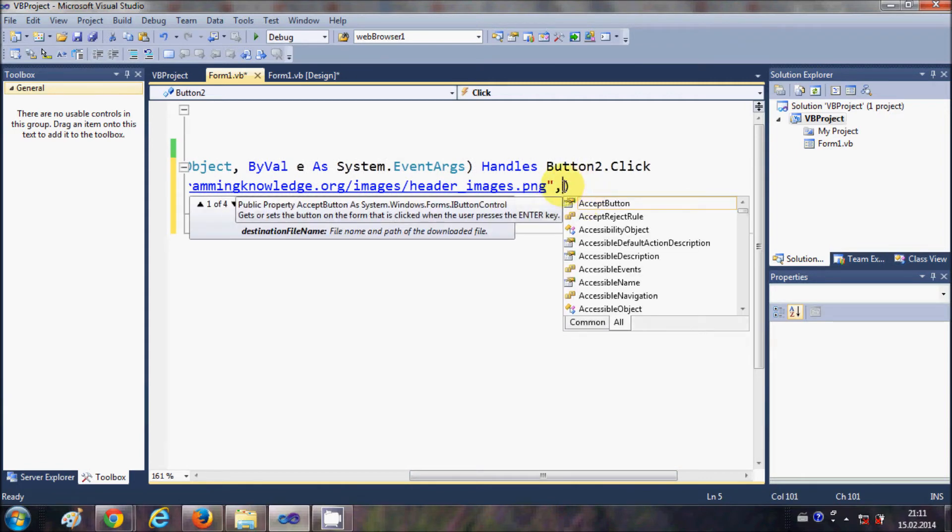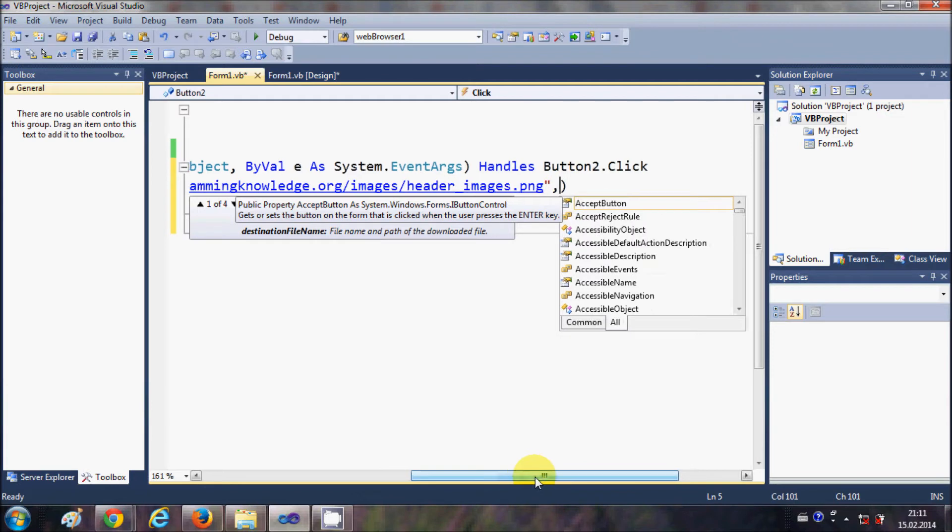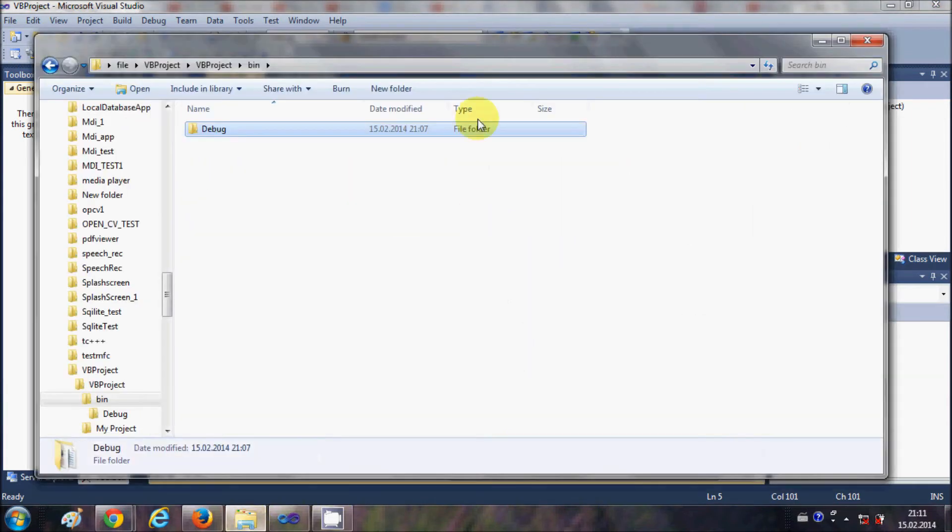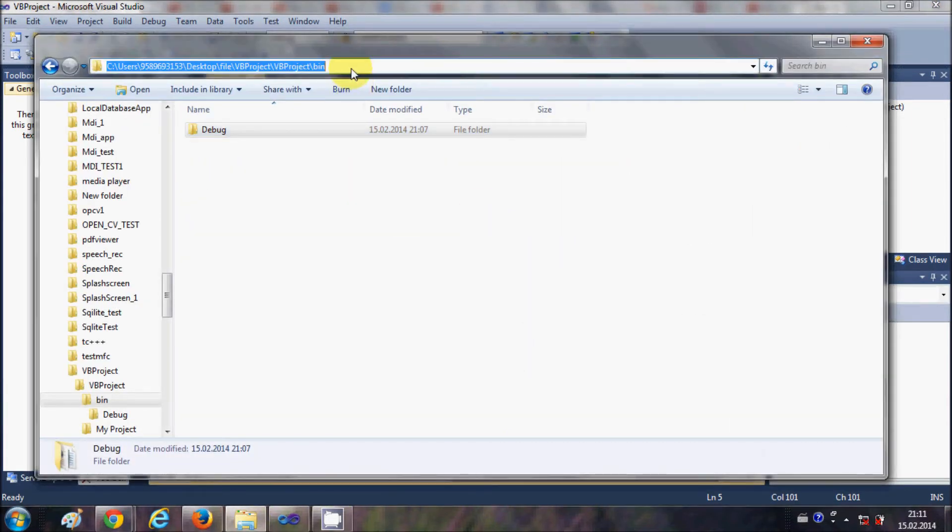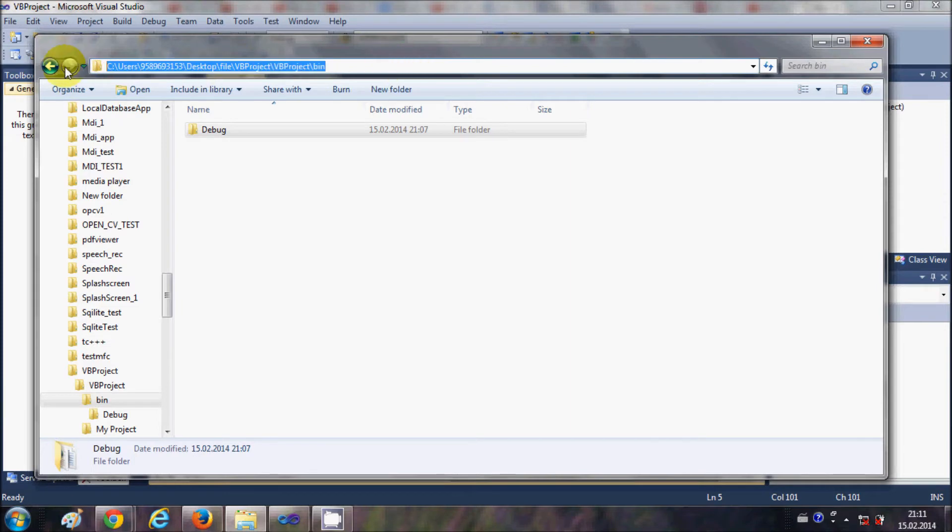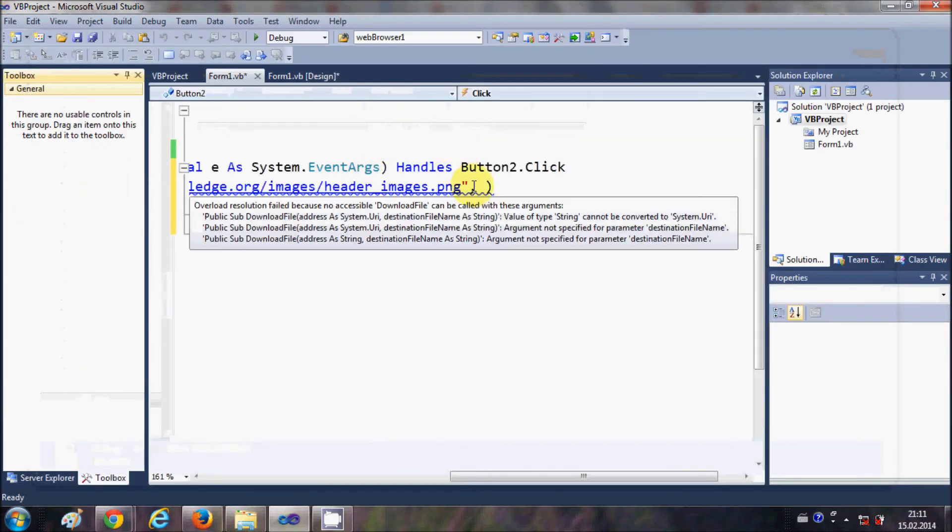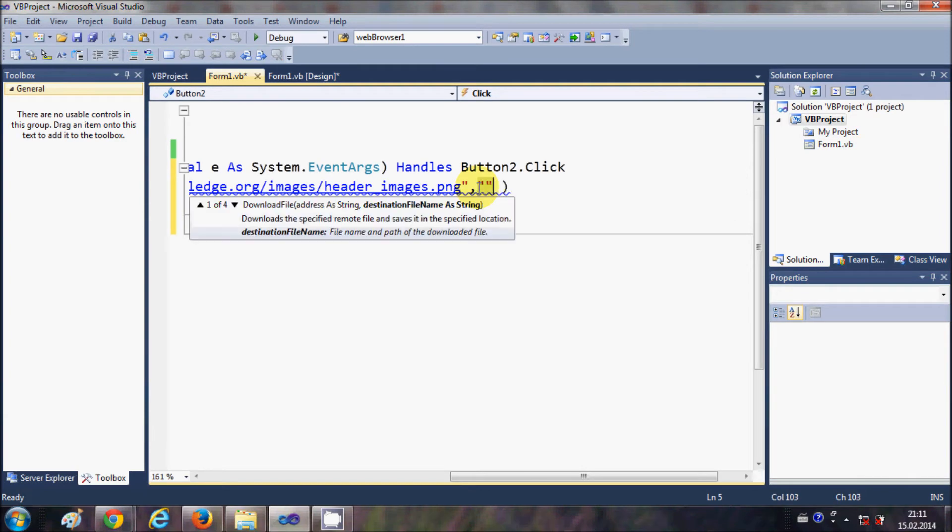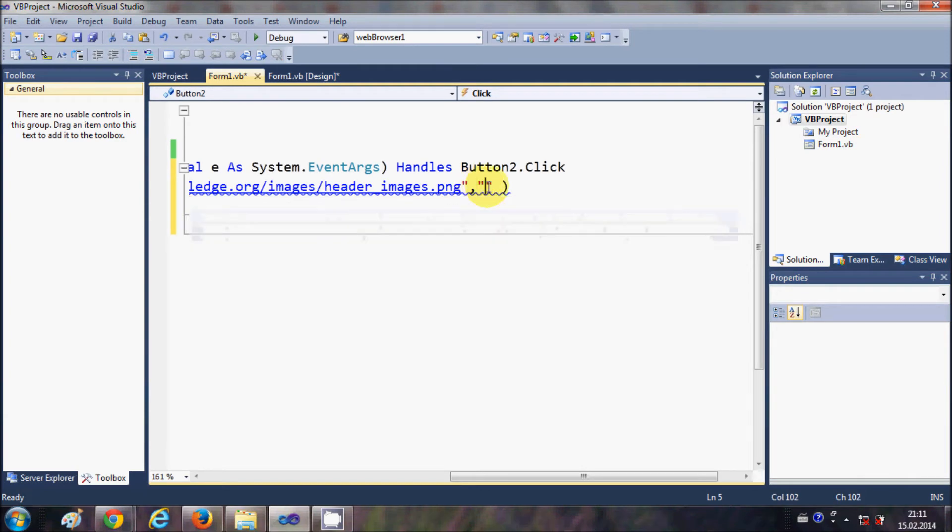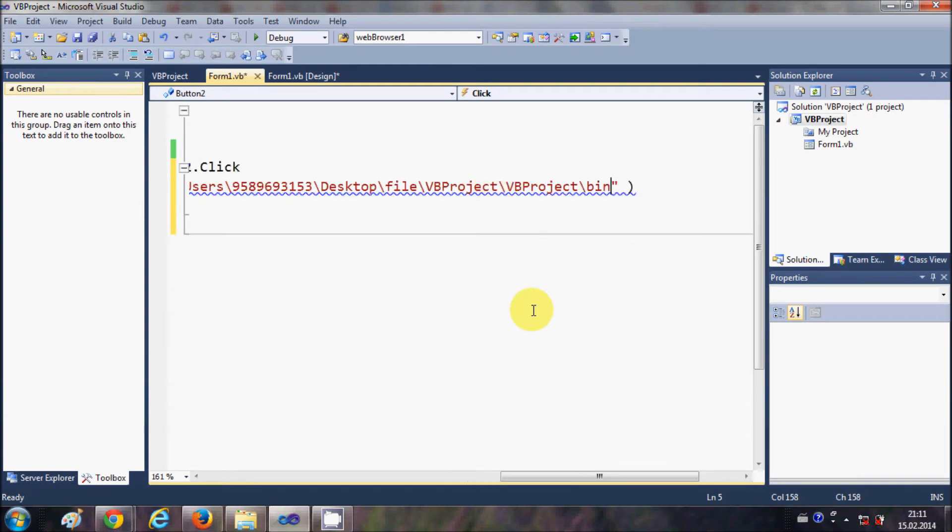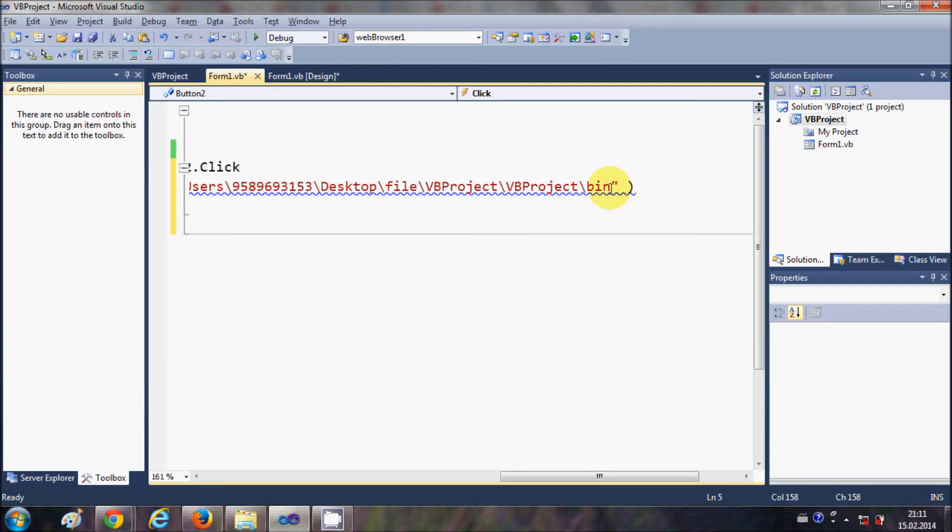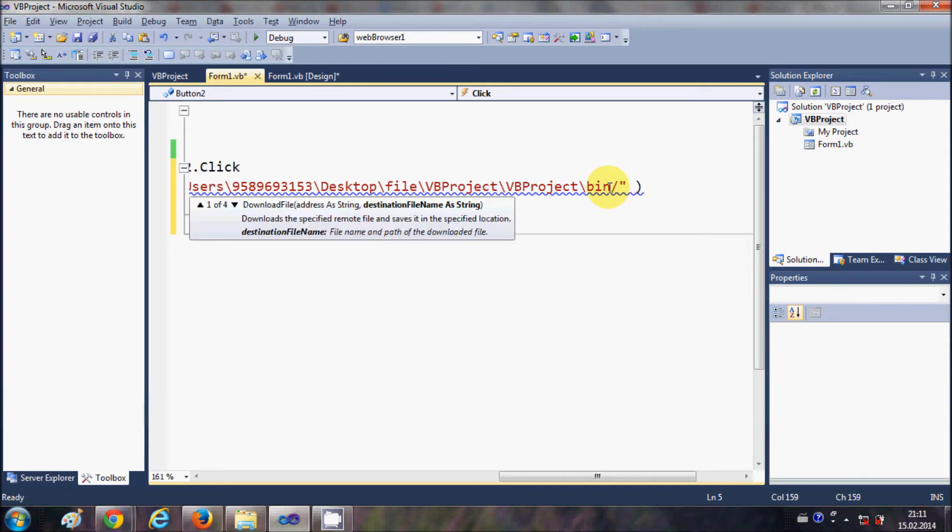Second is the name of the file and the folder where you want to download your file. For example, I have a folder where I want to download the file, so I will copy the path of that folder. As the second argument I will paste this path here and I need to give the name to the file. I will give my image name as image.png.